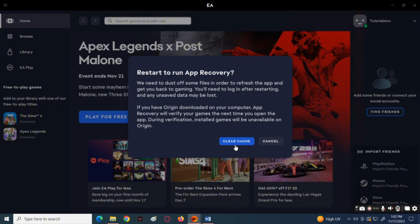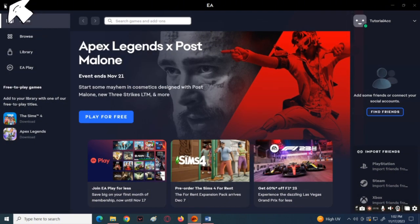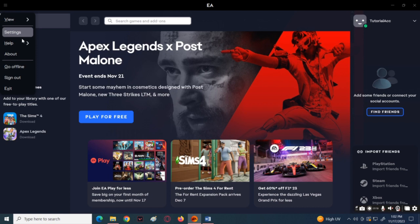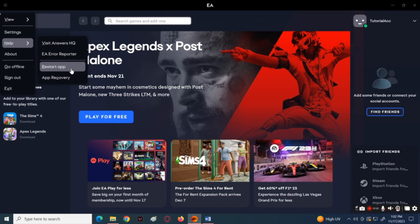After doing that, click again the three lines at the top. Once again, click on Help, then choose Restart App. Now relaunch the game. If the problem is now fixed.